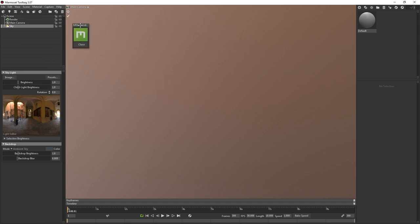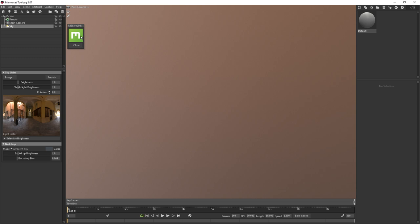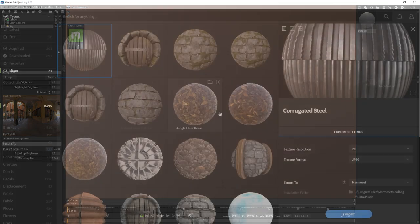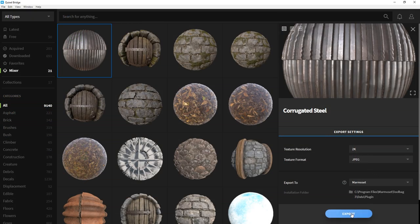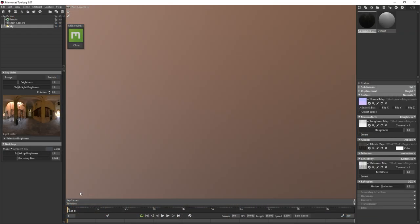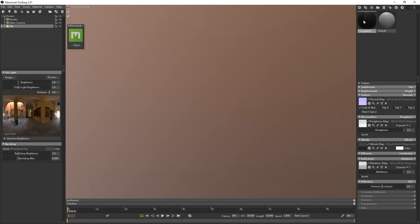After that, you can go back to the Plugins menu and choose the MS Live Link plugin. So long as this Live Link window is open, Bridge and Toolbag will be connected, allowing you to quickly and easily import assets straight into Toolbag without having to manually set up any of the materials. Now that Live Link is running, I'll simply go back to Bridge and then click on the Export button for my material. And as soon as I'm back in Toolbag, the material is already imported and the texture map is properly assigned in the material.